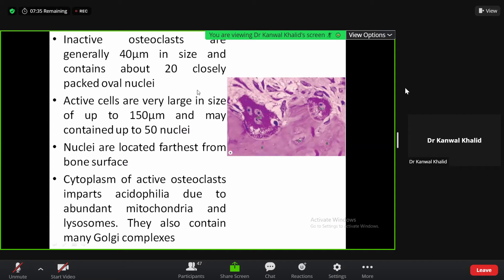The active osteoclast involves acidophilia due to the abundance of mitochondria and lysosomes. They also contain many Golgi complexes.